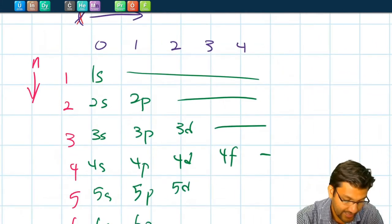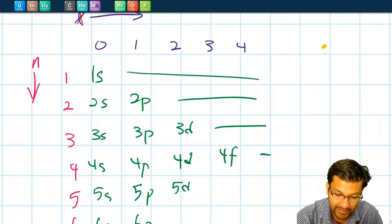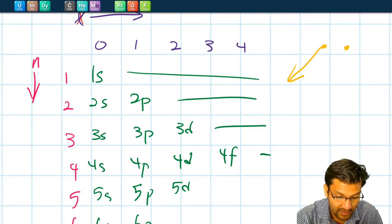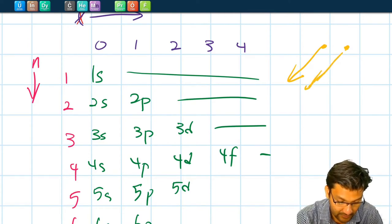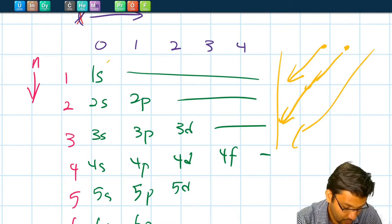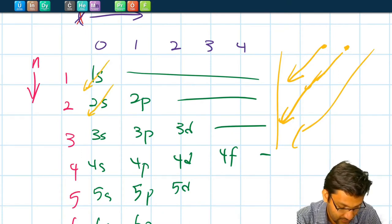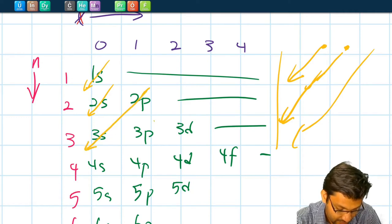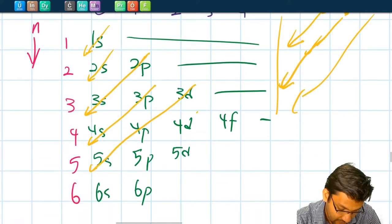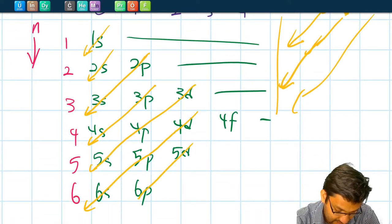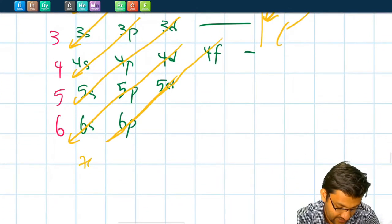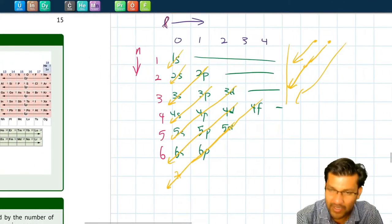Then draw diagonal lines going from upper right to lower left. When we go outside the table, we circle back to the next subshell and repeat. So we start with 1s, go to 2s, then 2p and 3s, then 3p and 4s, then 3d, 4p, 5s, then 4d, 5p, 6s, then 4f, 5d, 6p, then 7s. That's how we get the energy ordering of the orbitals.